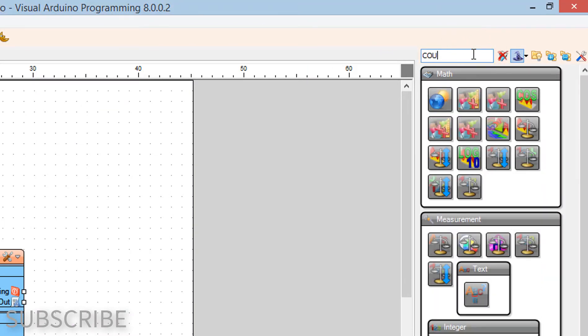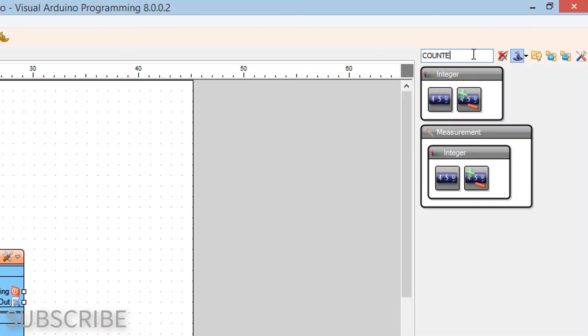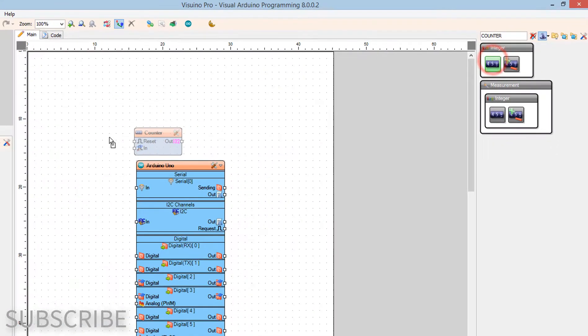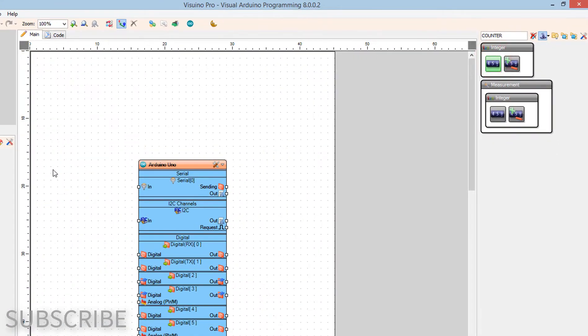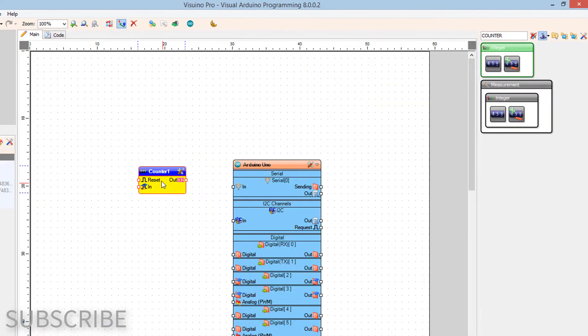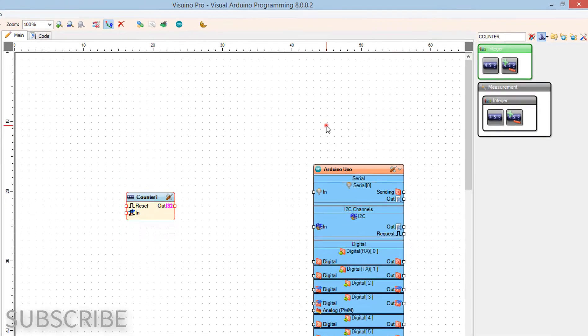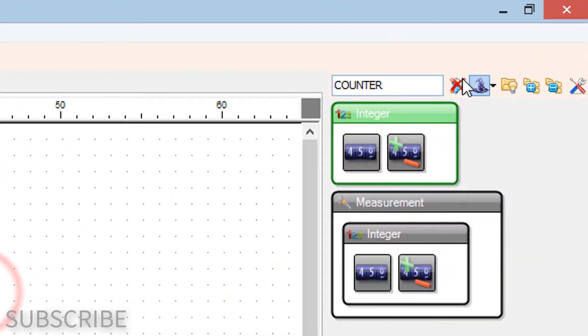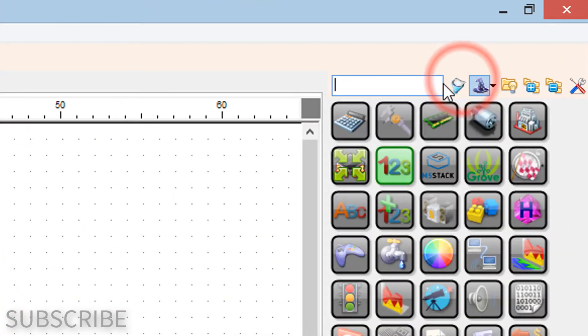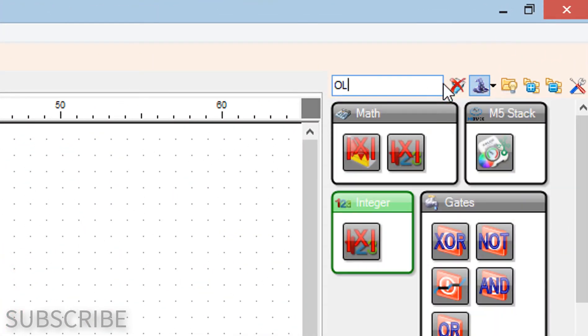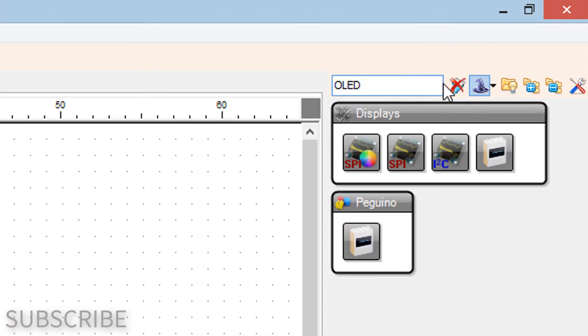Add counter component. Add OLED display component.